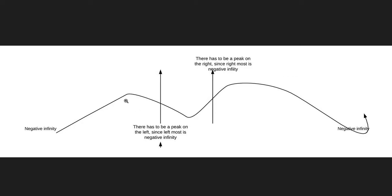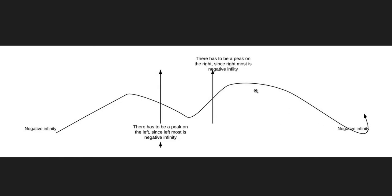On the other hand, if the previous element is larger than the mid element, there has to be a peak to the left. Similarly, looking to the right: if the element after mid is larger than mid, then since the right boundary is negative infinity, the value must increase and then eventually drop — so there has to be a peak on the right side.